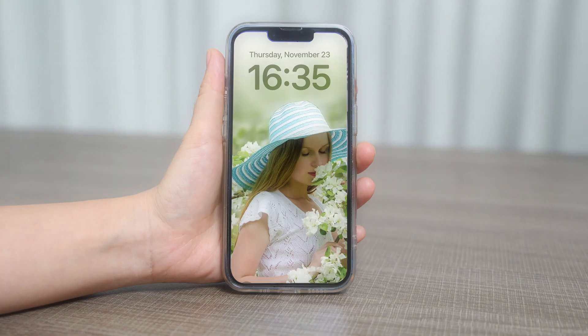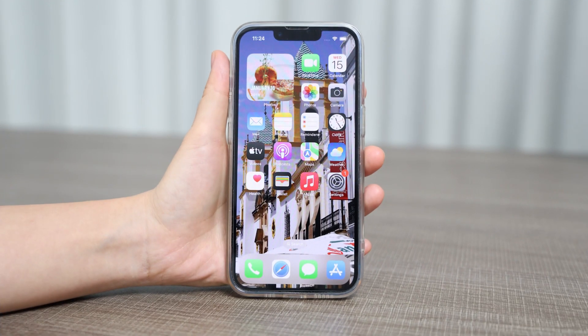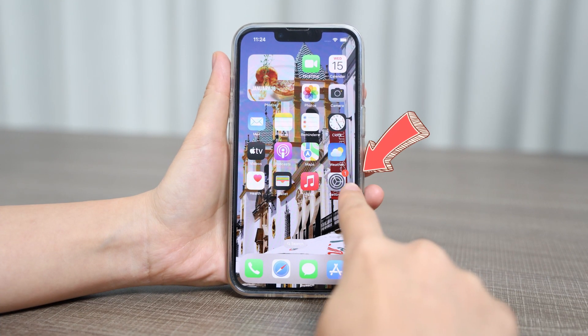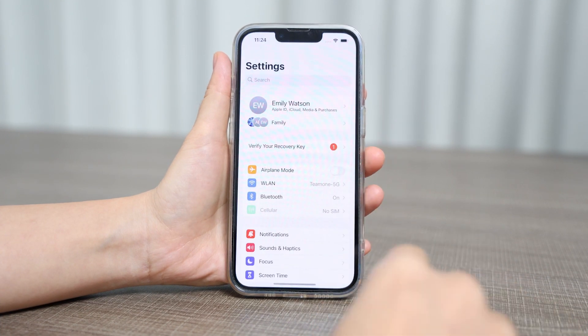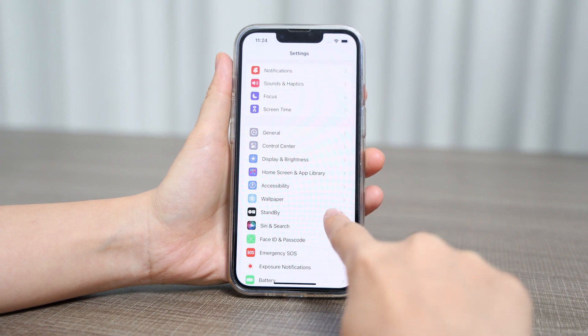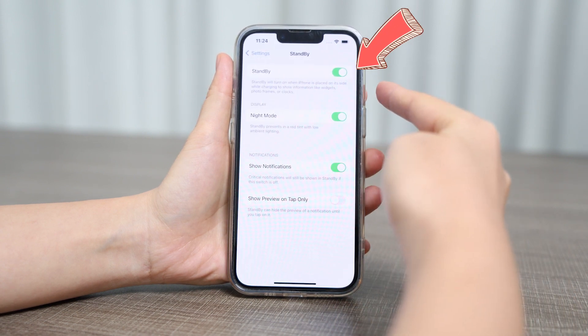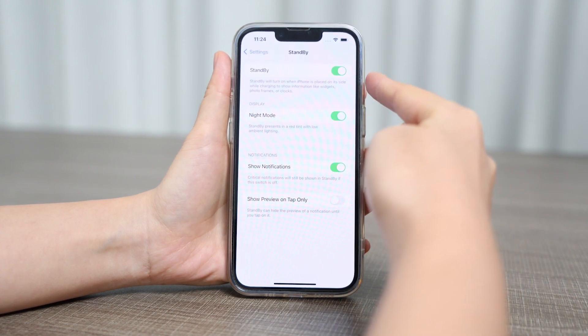Standby mode is tacitly activated in iOS 17. If not, you may go to Settings, scroll down to Standby and select it. Then click Activation to enable your iPhone to enter standby mode.